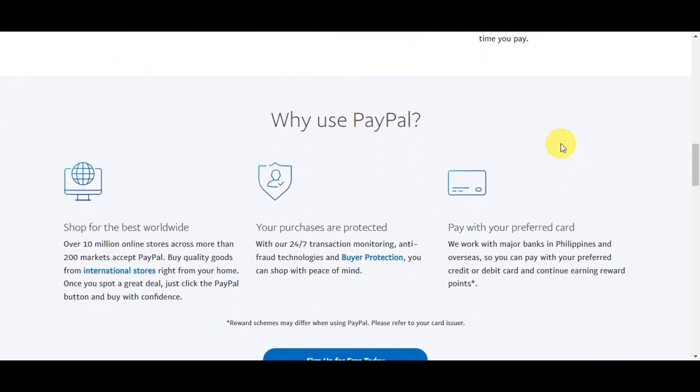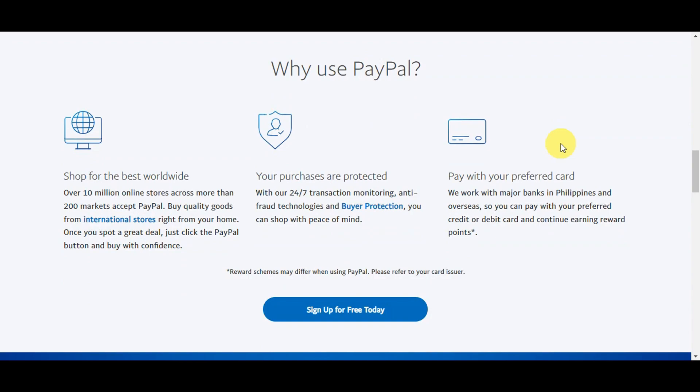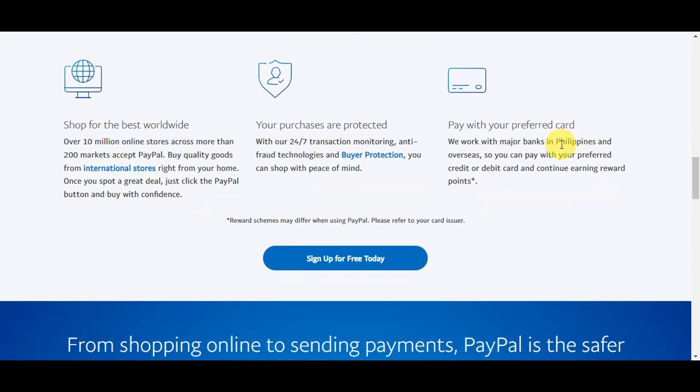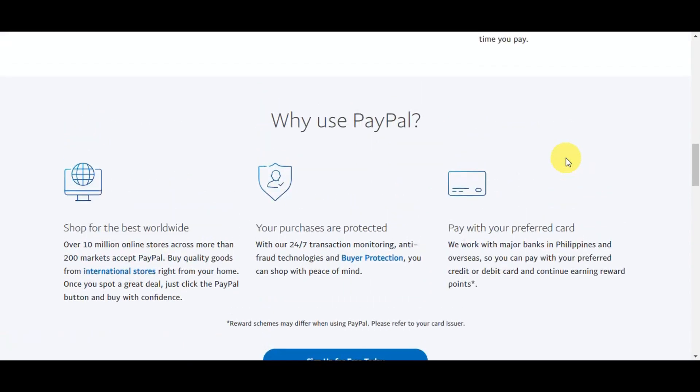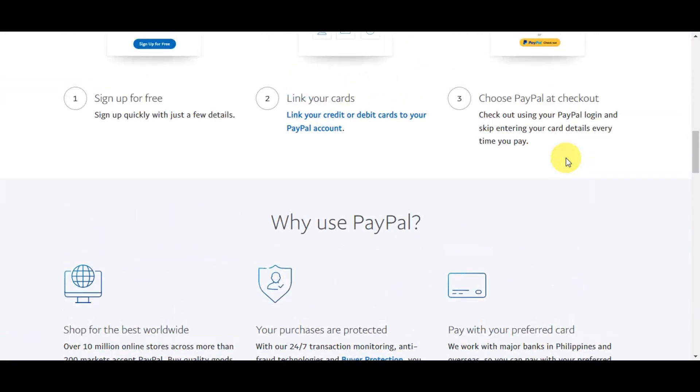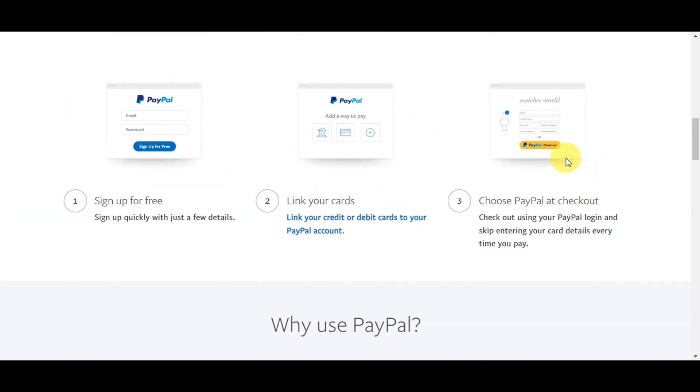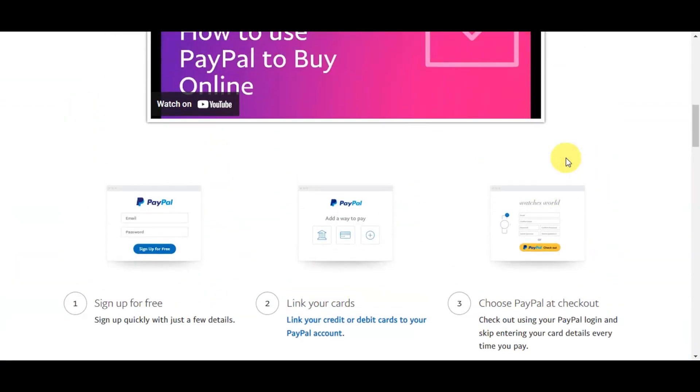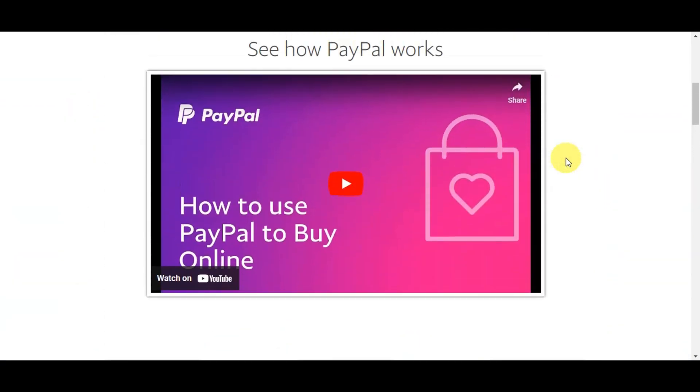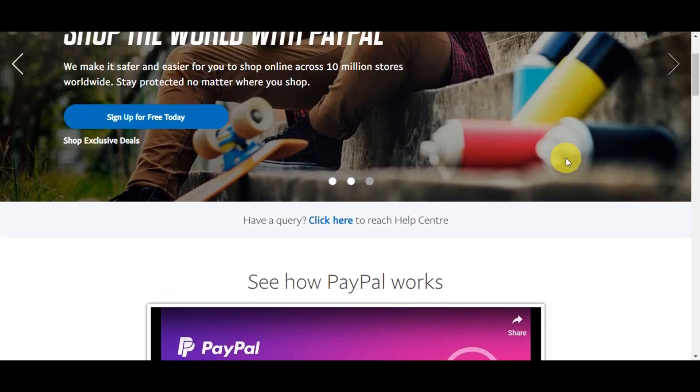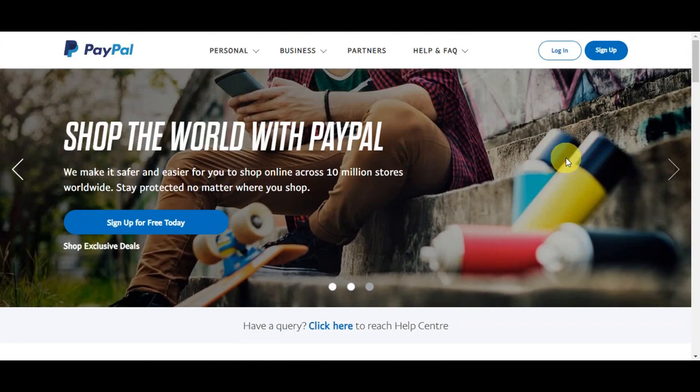Its user-friendly interface and the ability to link it to bank accounts or cards provide convenience and flexibility. Additionally, PayPal is commonly accepted by online retailers, allowing users to shop directly from their PayPal funds. Security is also a significant factor, with PayPal employing strong encryption and fraud protection measures to safeguard users' financial information.